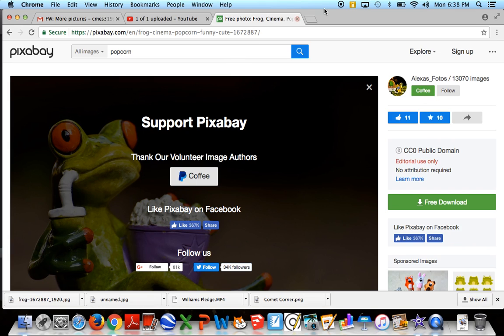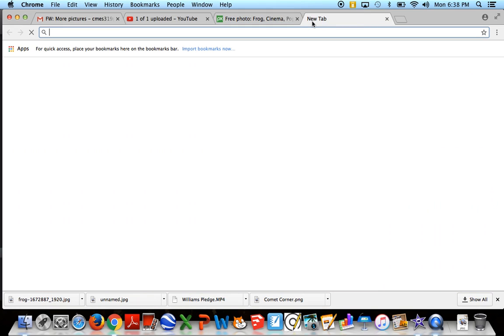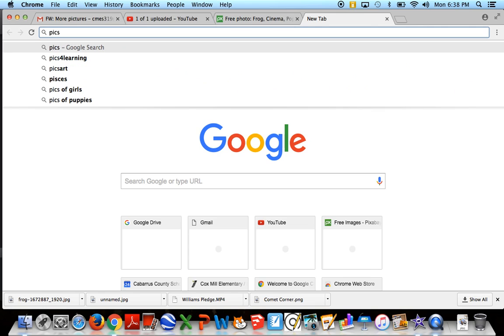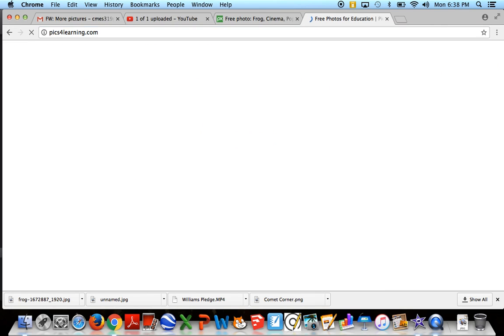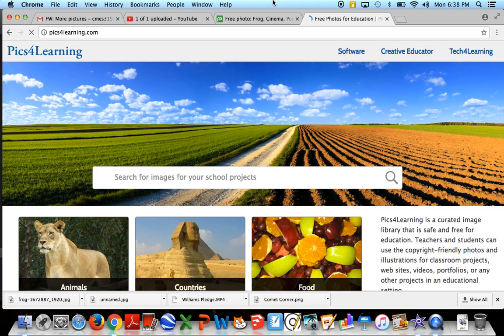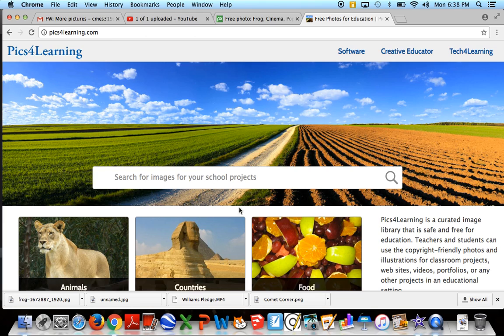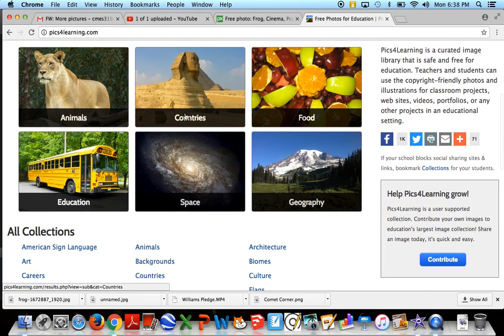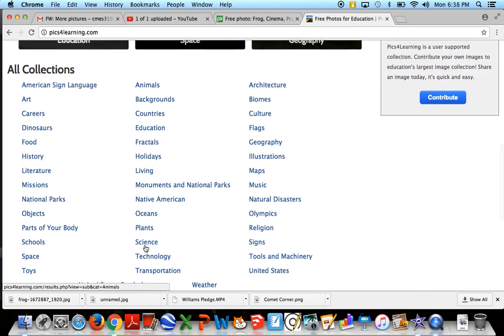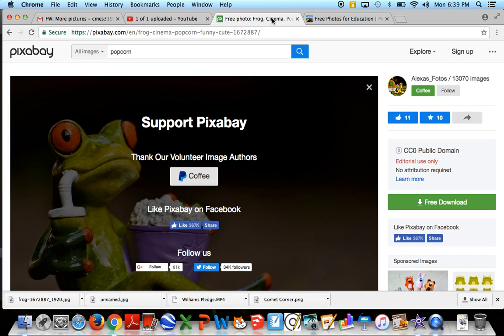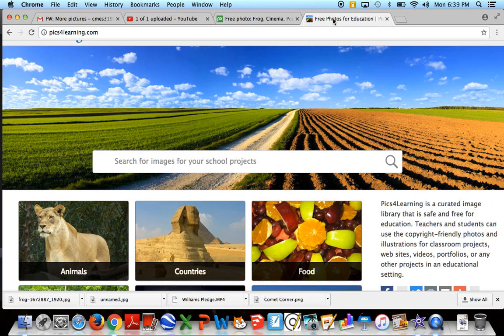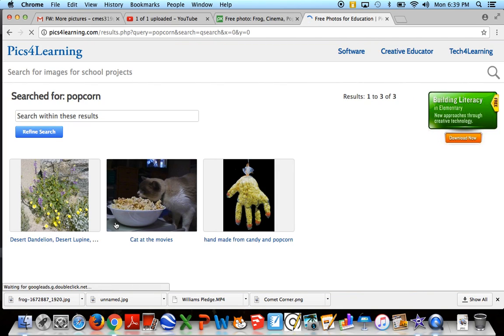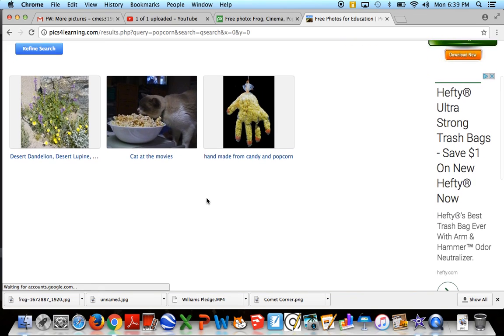Another website is Pix4Learning with the number four, Pix4Learning.com. I sometimes will come here, especially if I'm just looking for a nature picture or food. They do have things broken down into categories here, as well as a search bar. I have more luck using Pixabay, but let's see what happens when we come and look for popcorn with Pix4Learning.